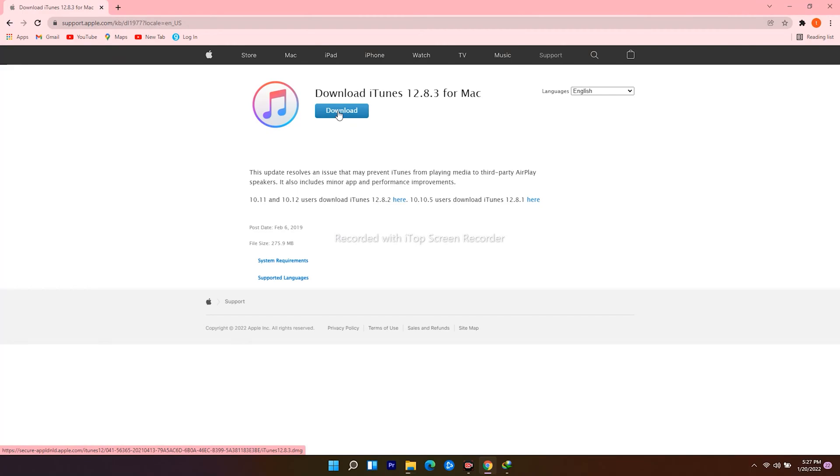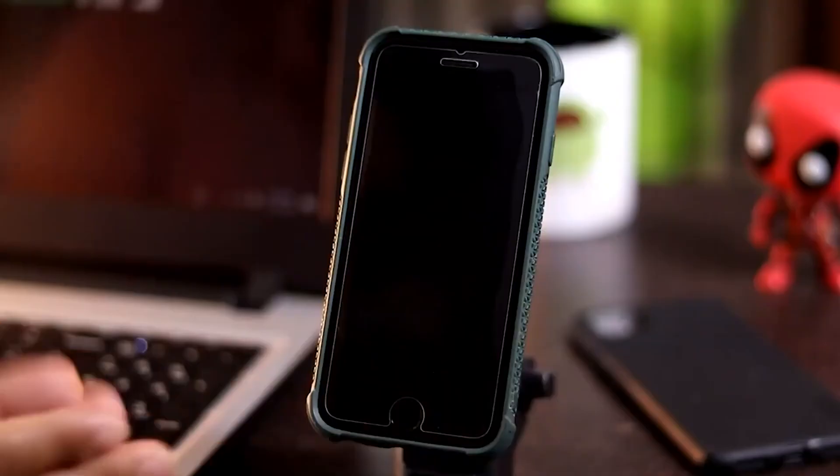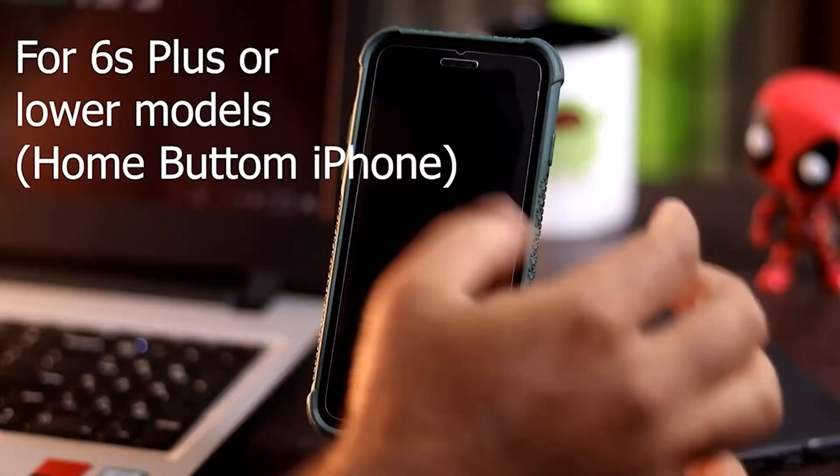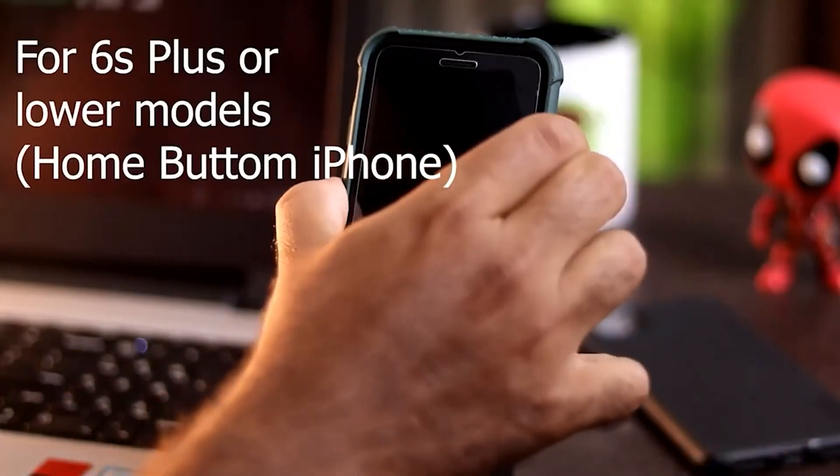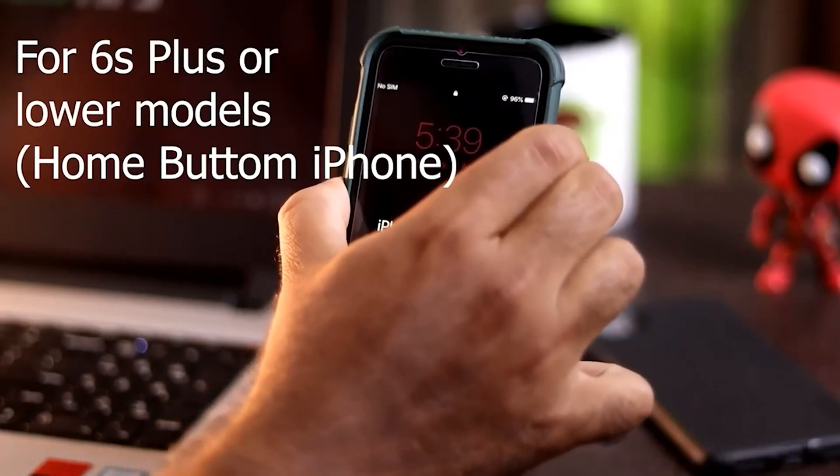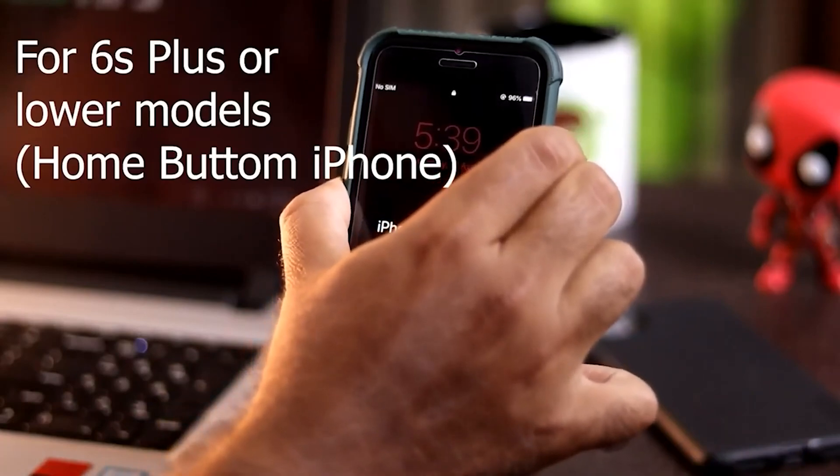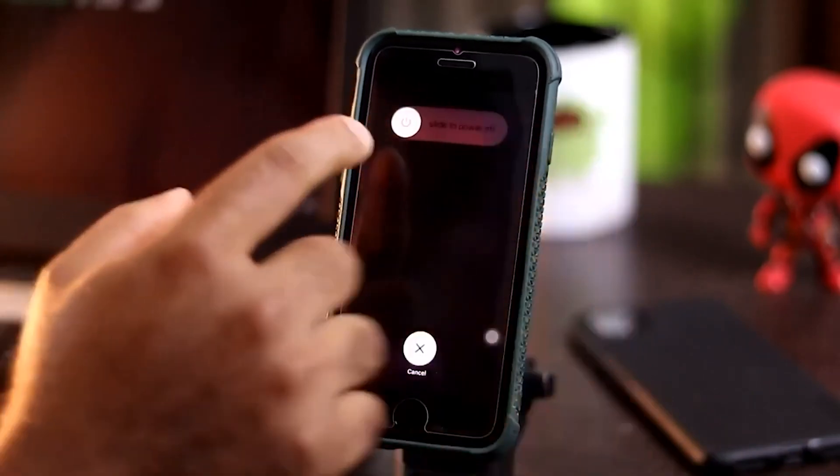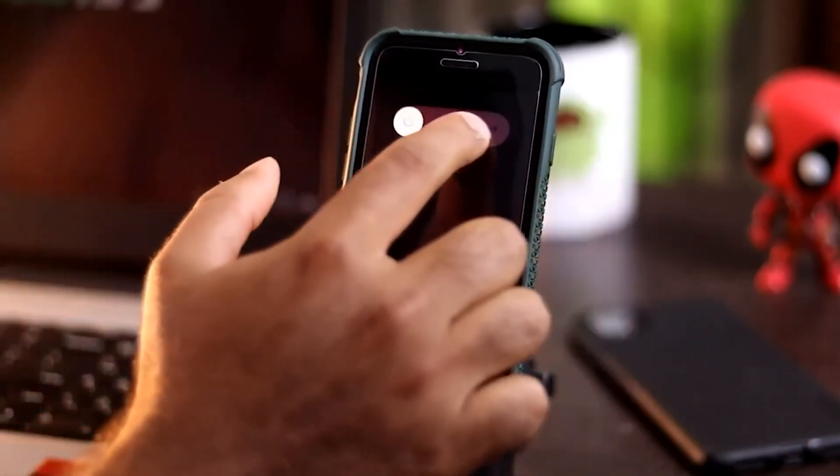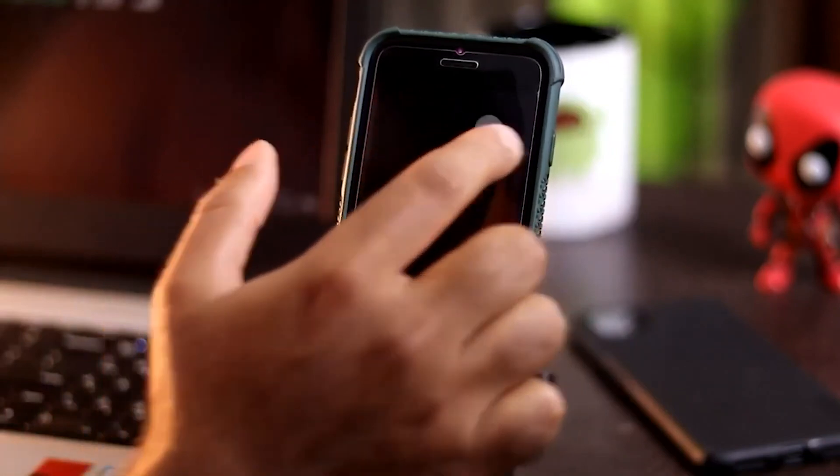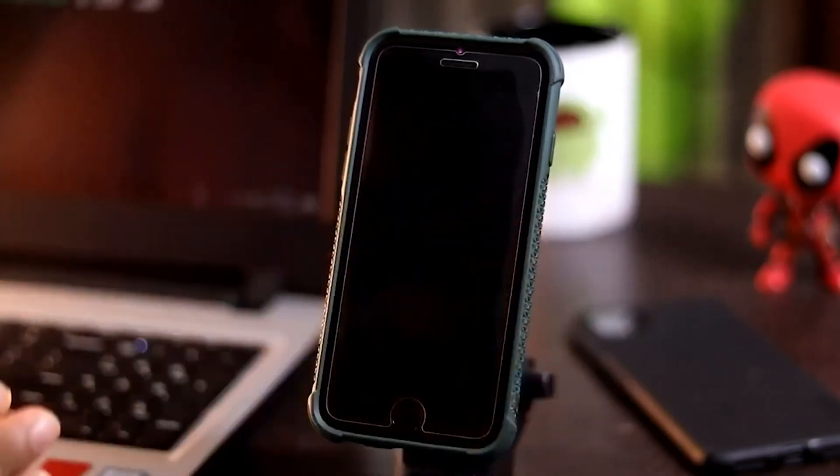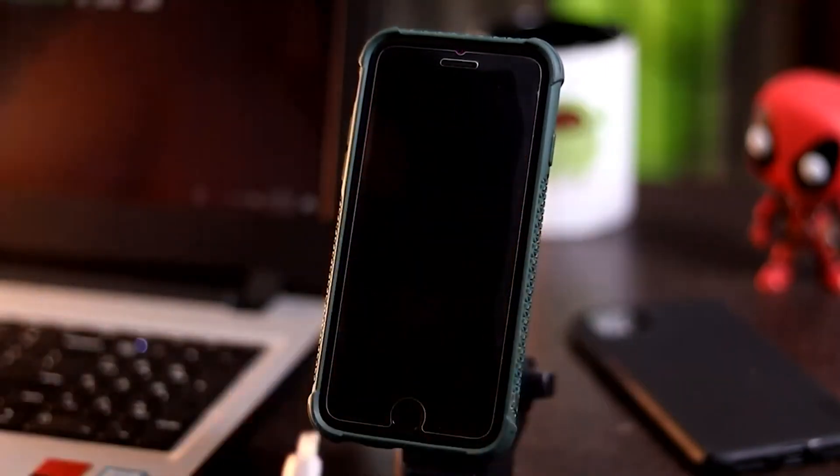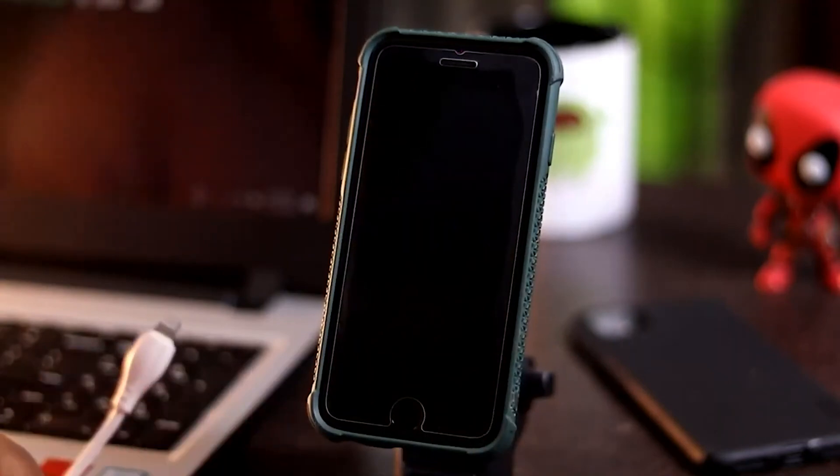So first thing, if you're using 6s plus or lower, then you just have to follow the instruction. So what we have to do is you just have to turn your device off. And once it is done, you have to connect one end to your PC or laptop, and other end to the iPhone.